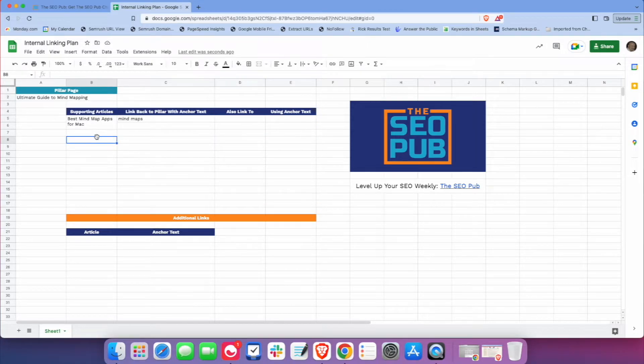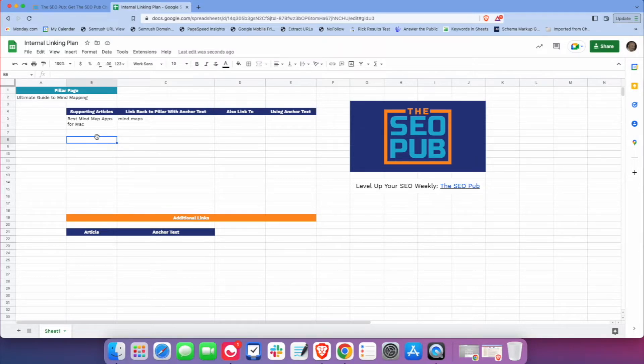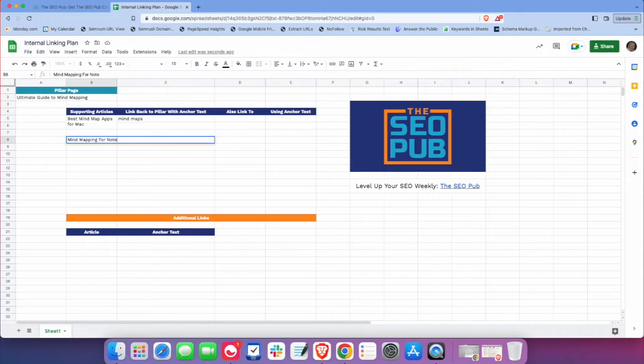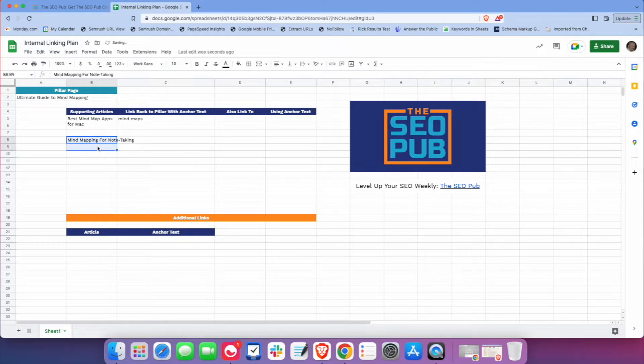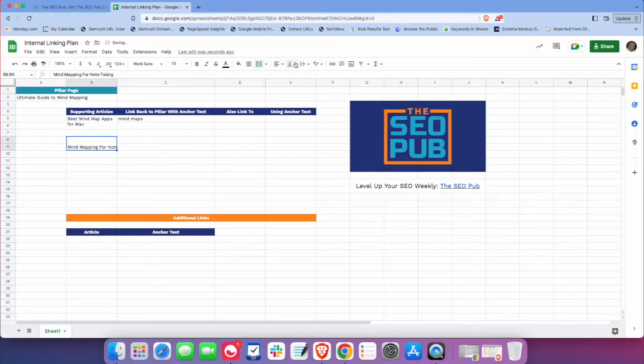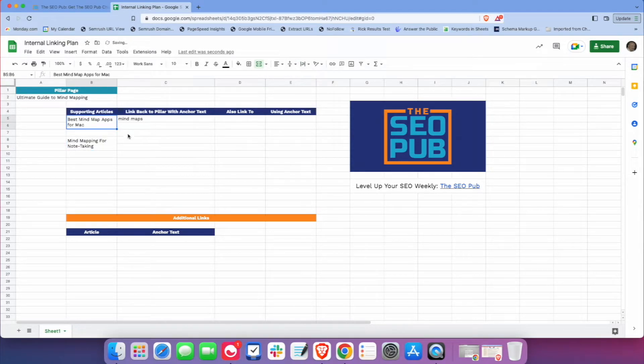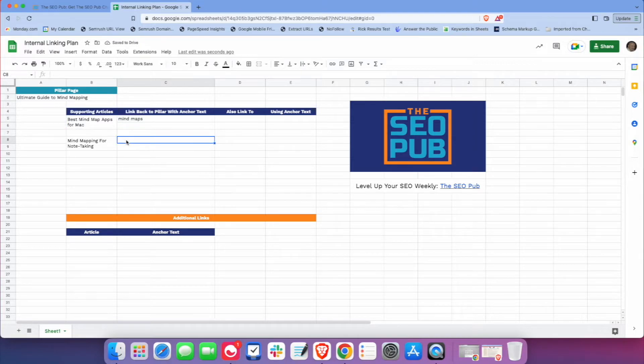And maybe our second article is mind mapping for note taking. And again, I'm just going to do some formatting to make this a little easier to work with. There we go.